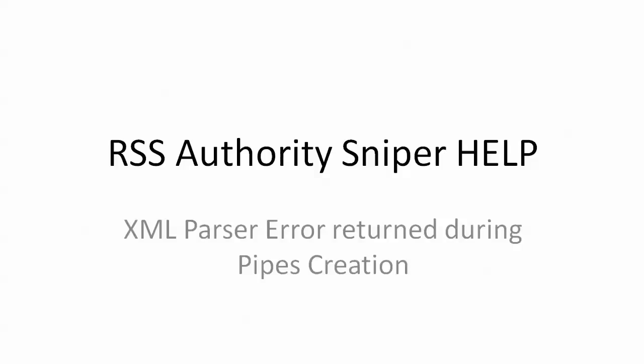This is an error that sometimes happens during pipes creation. Sometimes you will have something that says XML parser error that comes back. And once again, this is not a problem with RSS Authority Sniper itself.